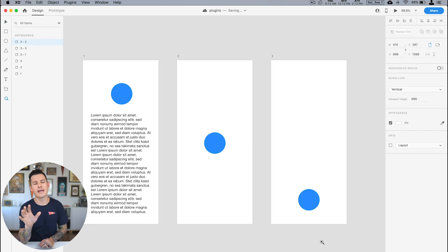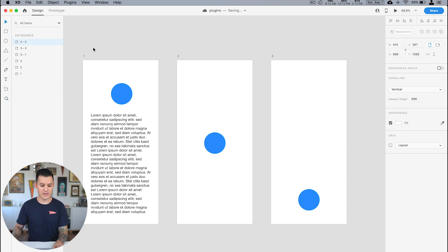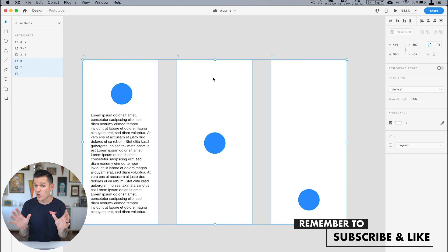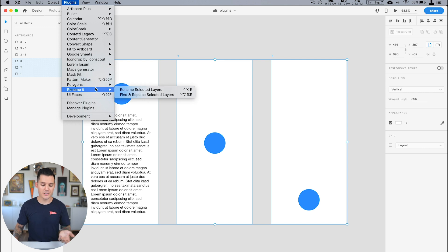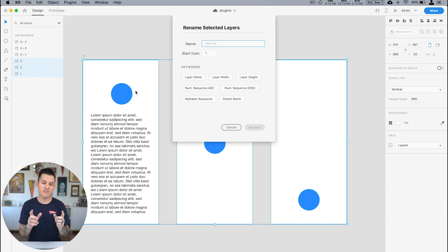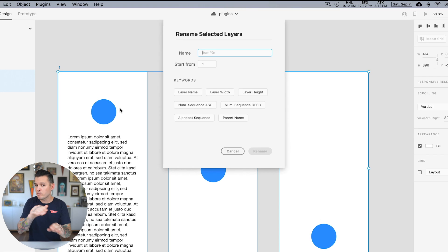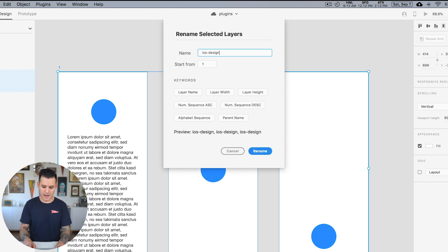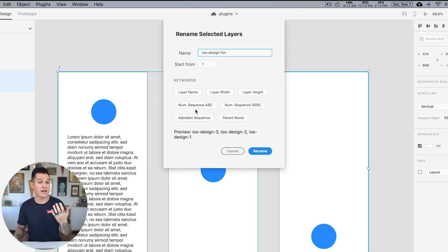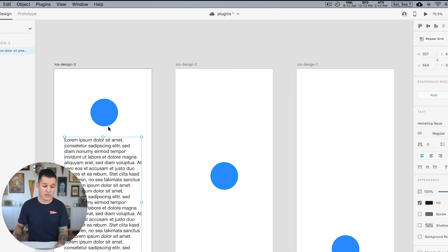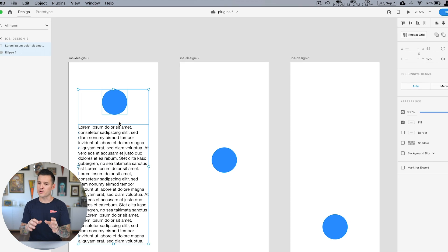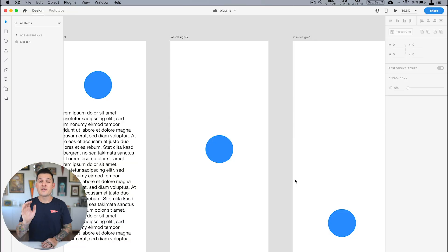Next up is another organizational tool that's gonna save you so much time. I have three artboards here, and maybe I want to give them a better name. One of my favorite plugins is Rename It. I can rename all selected layers, or find and replace certain things in the name. In this case I'm renaming all my selected layers to 'iOS-design-' and giving it a number sequence — ascending, descending, or even an alphabet sequence. I rename it, and all of my artboards have been renamed. You can also do this with individual elements, not just artboards.